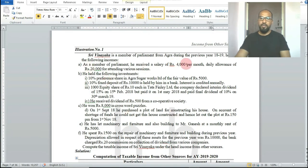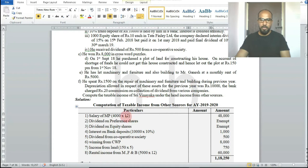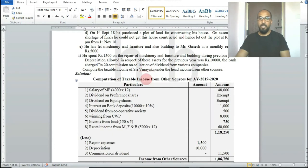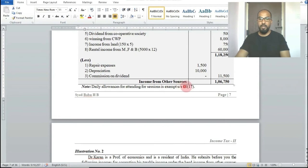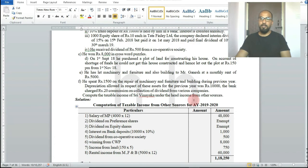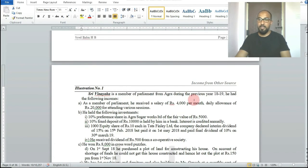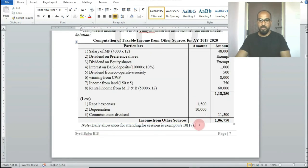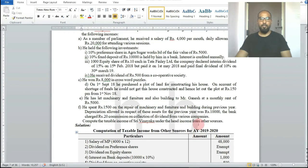Salary of 4,000 rupees per month for 12 months equals 48,000 rupees. The daily allowance of rupees 20,000 for attending sessions is exempted under section 10 subsection 17 — it is not income at all.